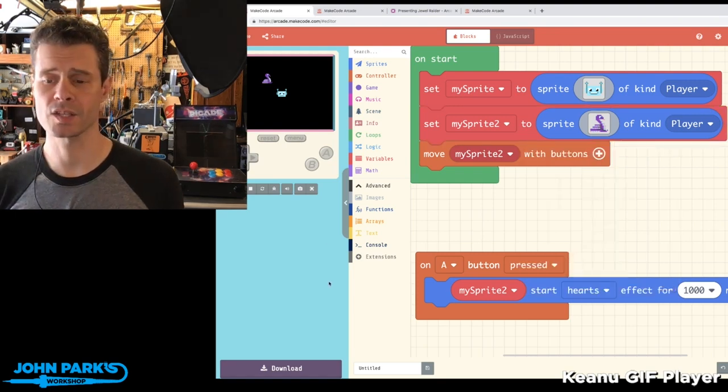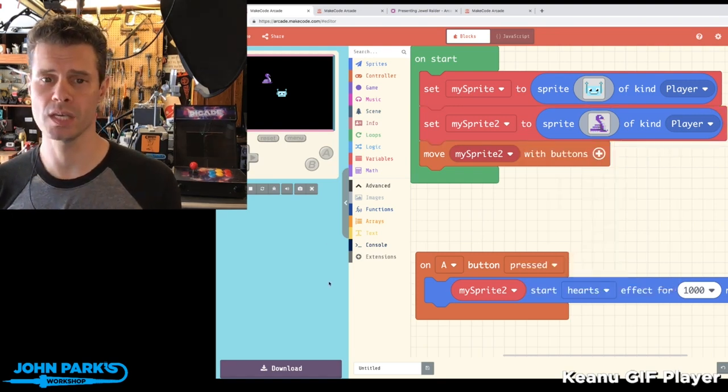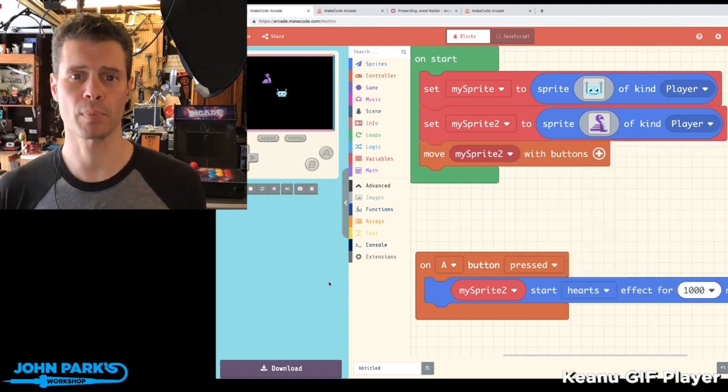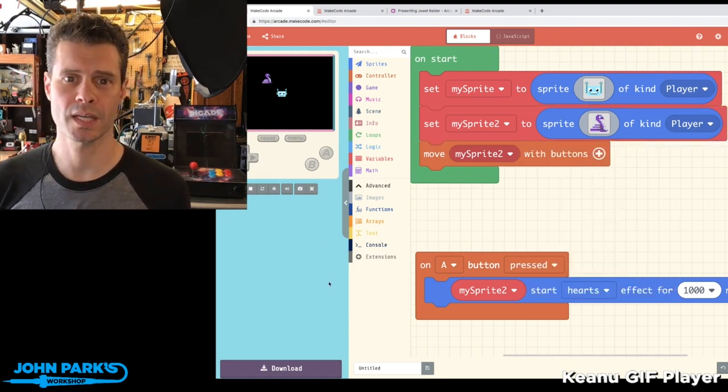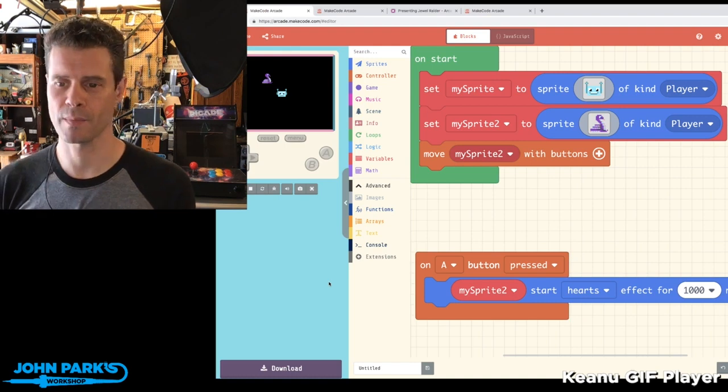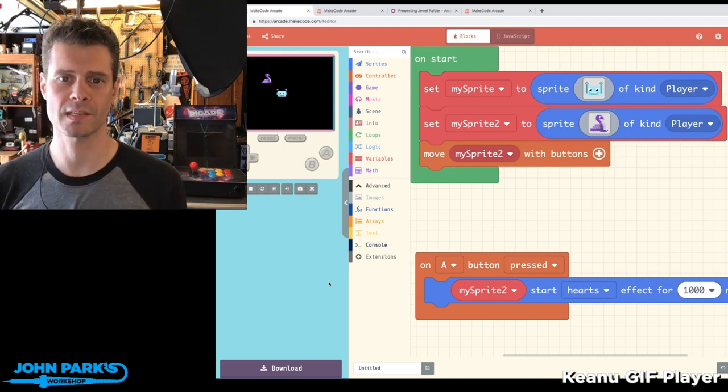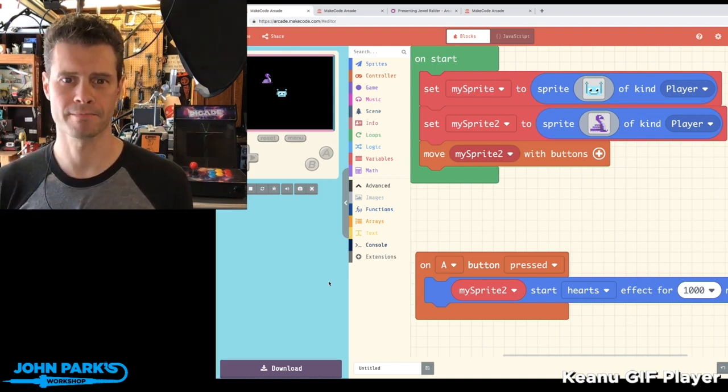And that is how you use the Circuit Playground characters from Adafruit inside of MakeCode Arcade.